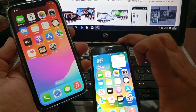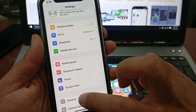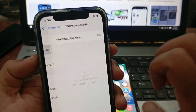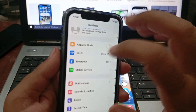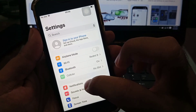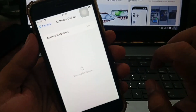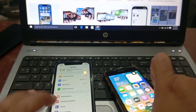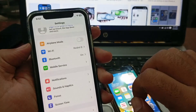Click on Settings, go to General, and then click on Software Update. You have to ensure that you are using an updated version of the software. Make sure that both phones have the latest software update installed.